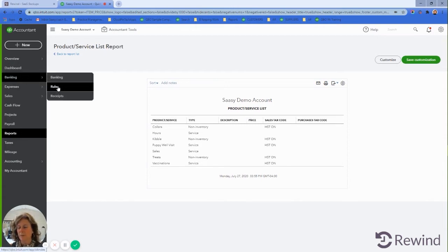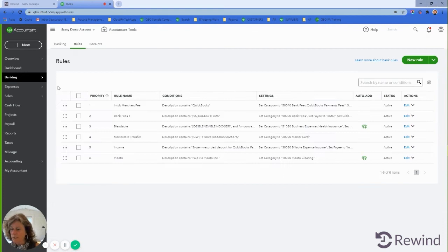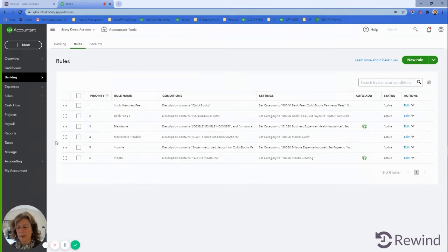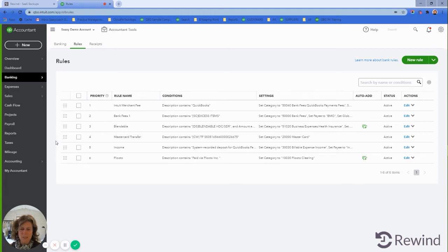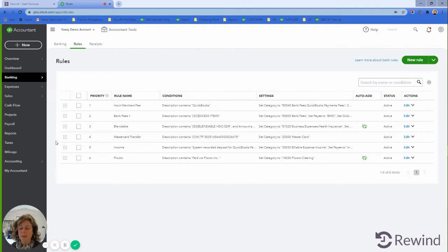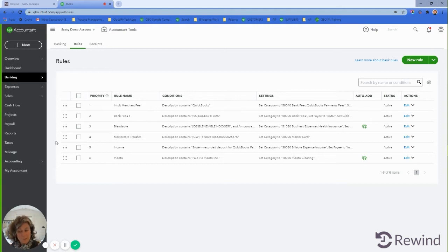The next thing we have to do is go into Banking and go into Rules. The reason is because of the API of QuickBooks. You cannot restore a file that has matched transactions in it. Anything from March 31st or April 1st until today, July 27th, 2020, we need to make sure that we unmatch those transactions, exclude them, and delete them.